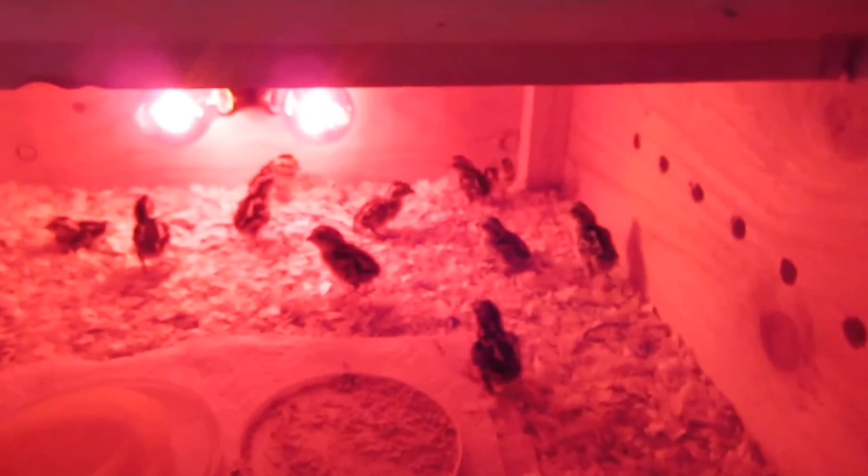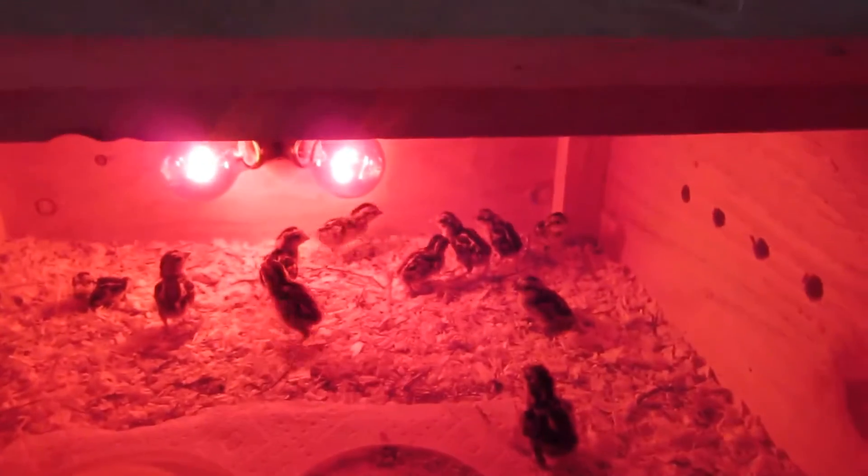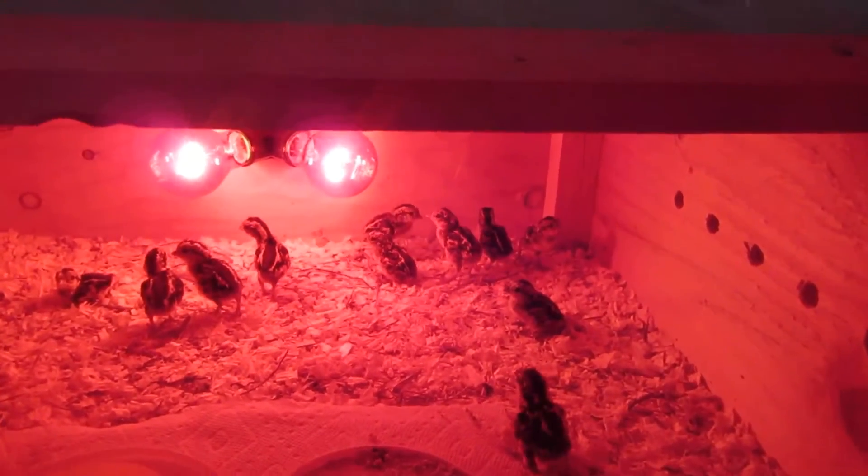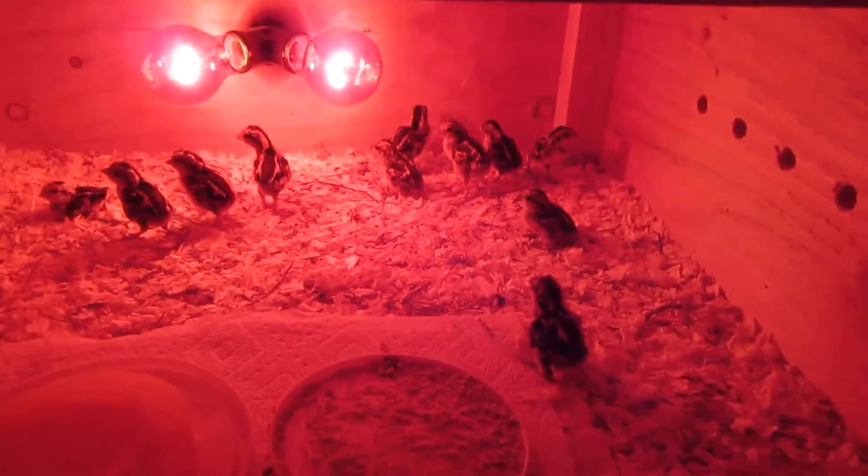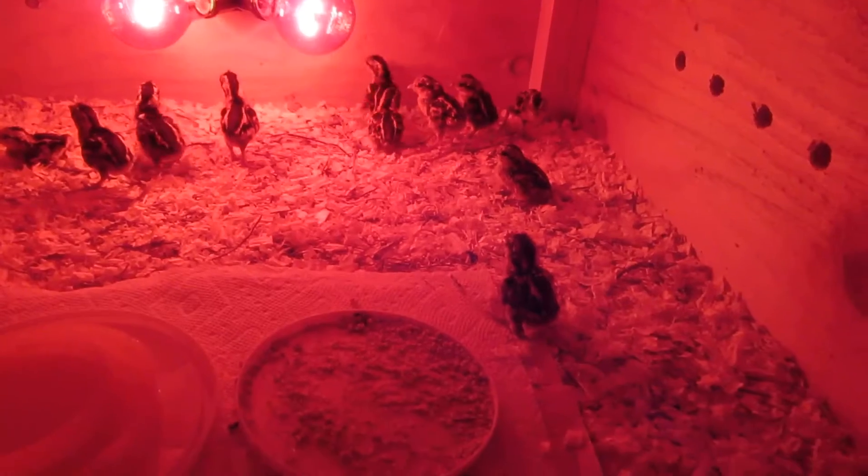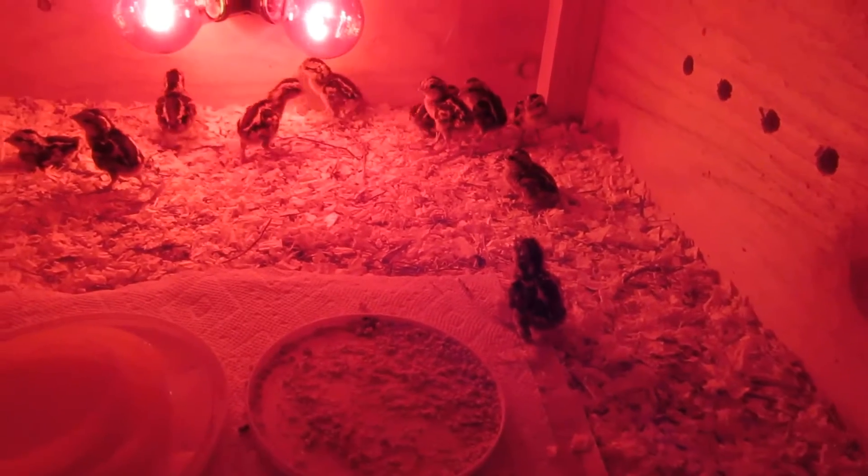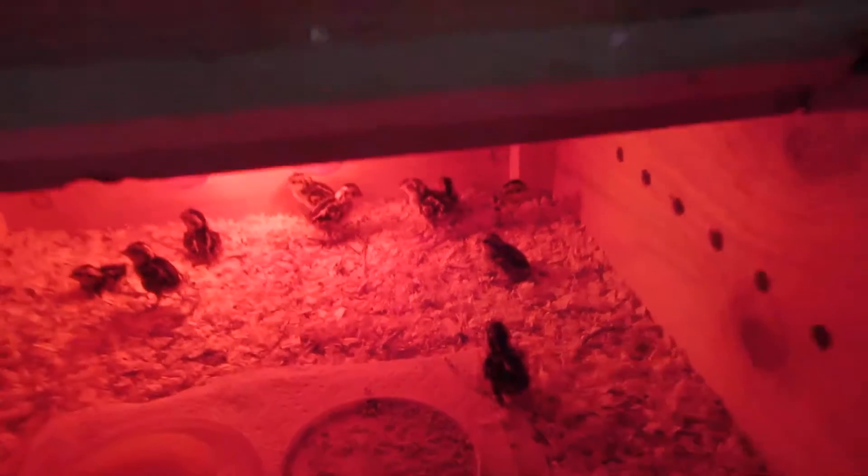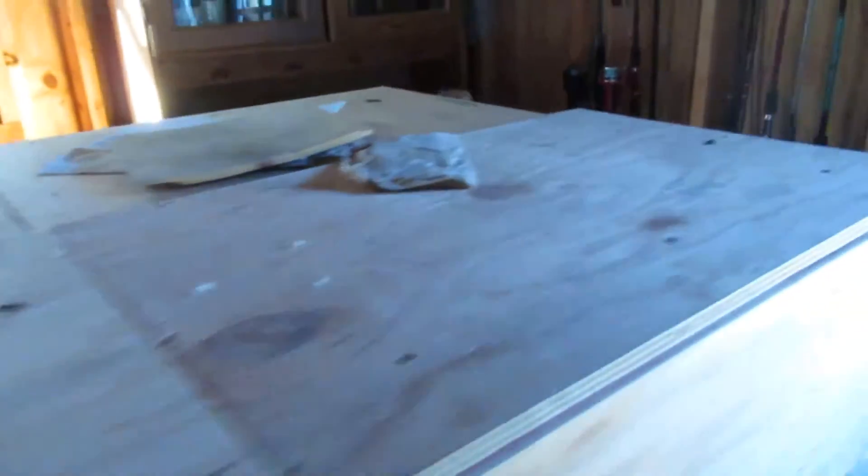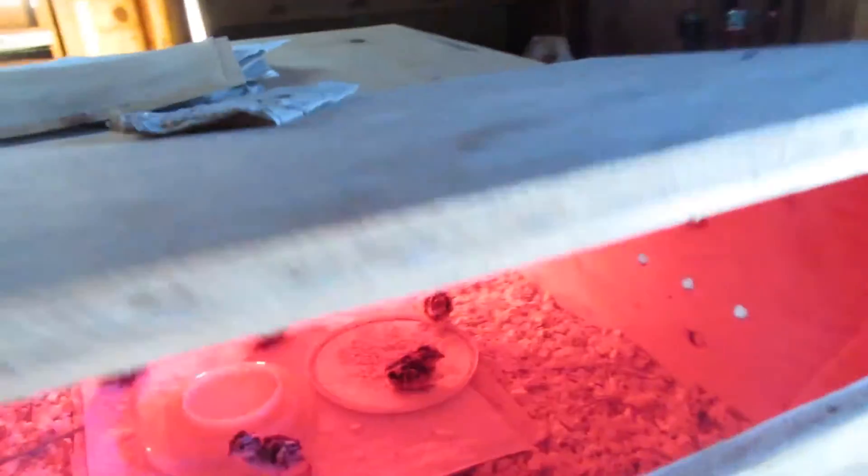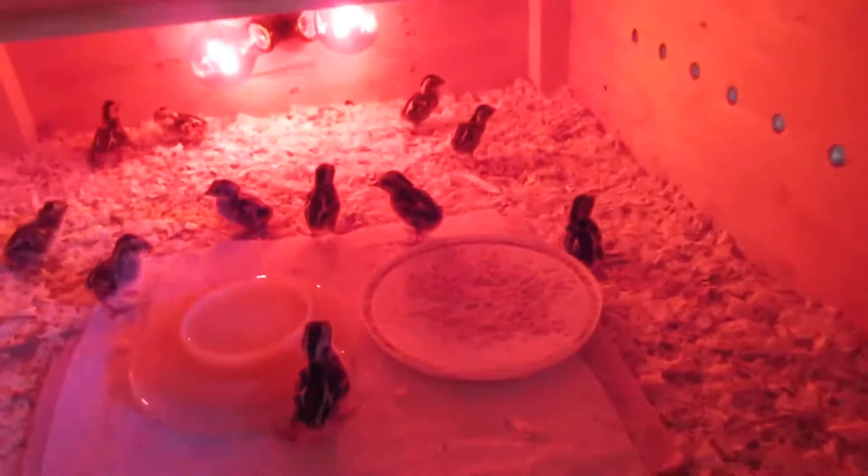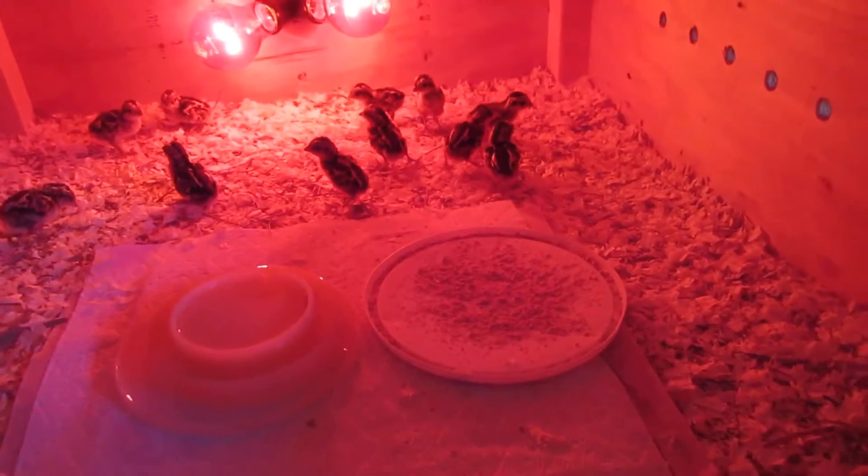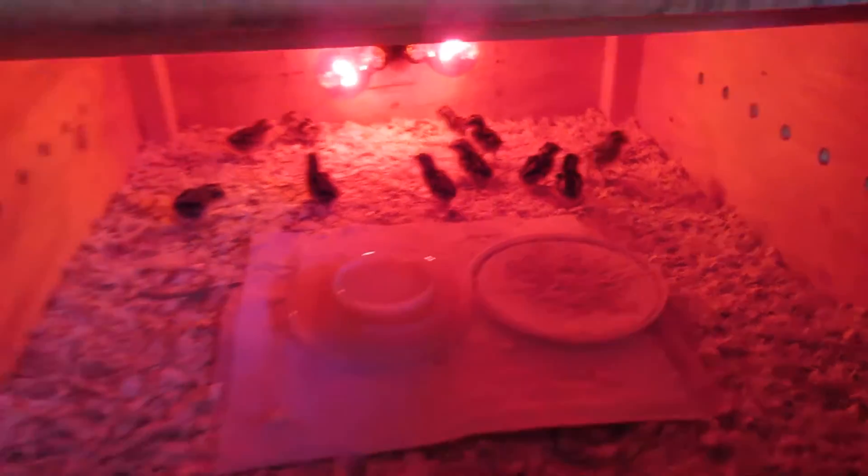It is May 19th and see what I got - the chicks so far. I just had a little hatch of bantams. I've got 11 in this brooder and I have got 11 in this brooder.